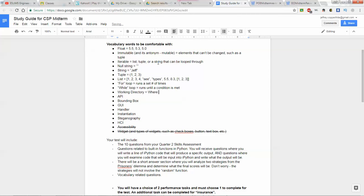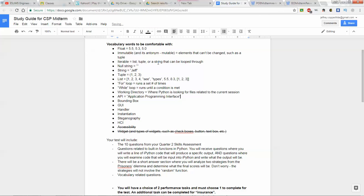A working directory is where Python is looking for files related to the current session — when you initiate a log in the IPython window, it's stored in your working directory. Your working directory and your Python directory can be two separate folders. For example, in the objects and methods unit, when you store the Python file, you may store images and other files you're working with in that same folder. API stands for Application Programming Interface — think of the random module and matplotlib as examples of APIs.